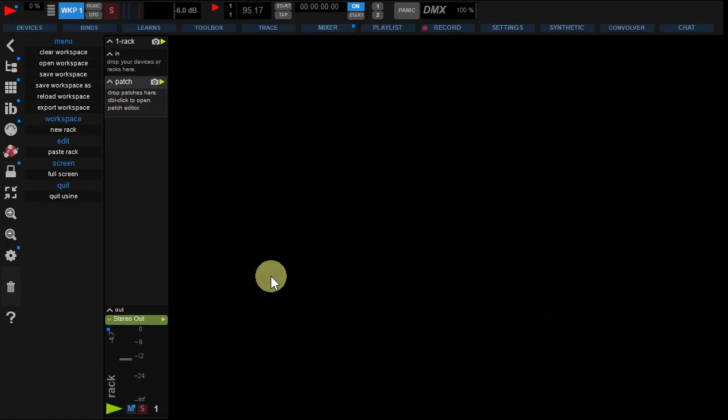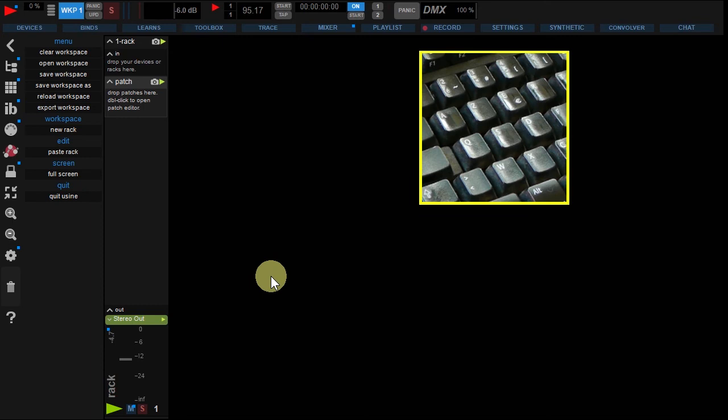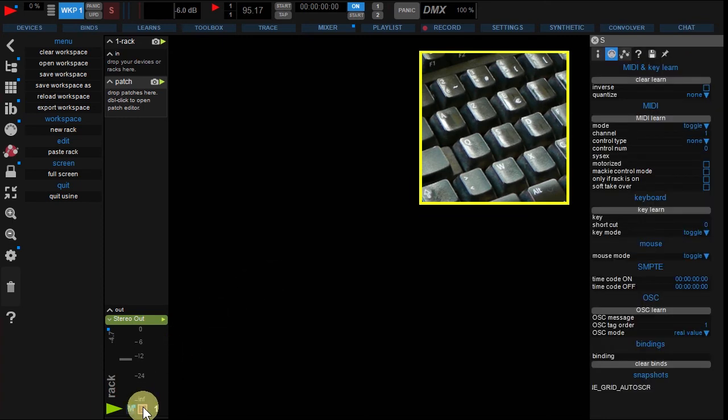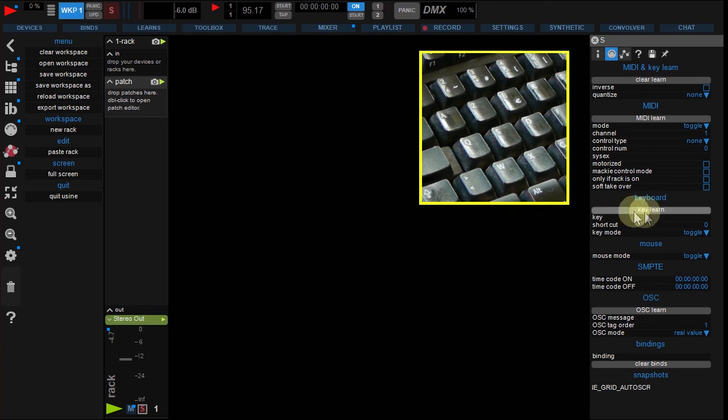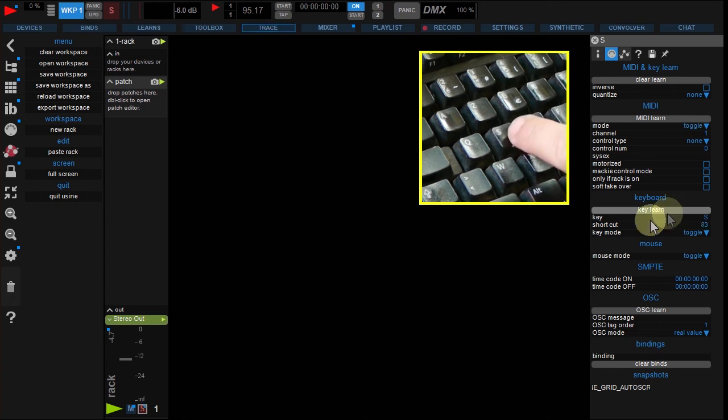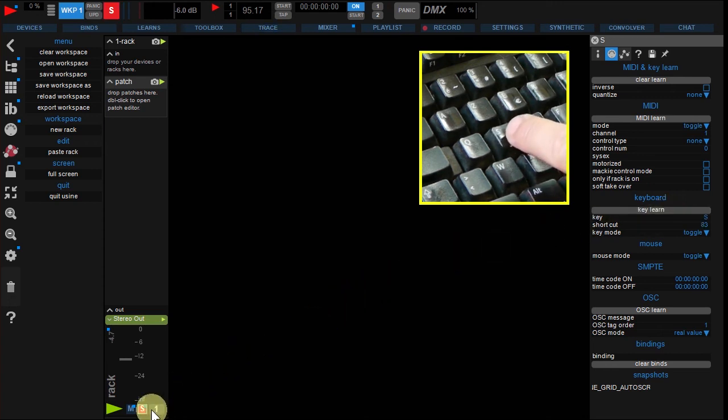Key learns are configured the same way but you'll have to enter key learn mode. Right-click the solo rack button and click the key learn button under keyboard menu. Now press S keyboard key. Your remote is ready.